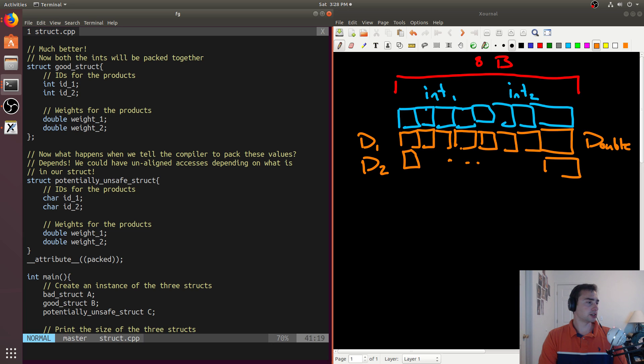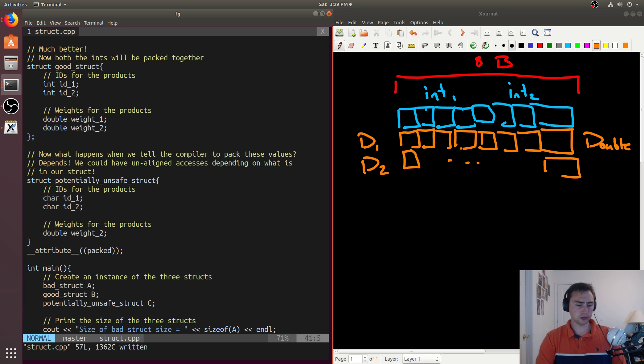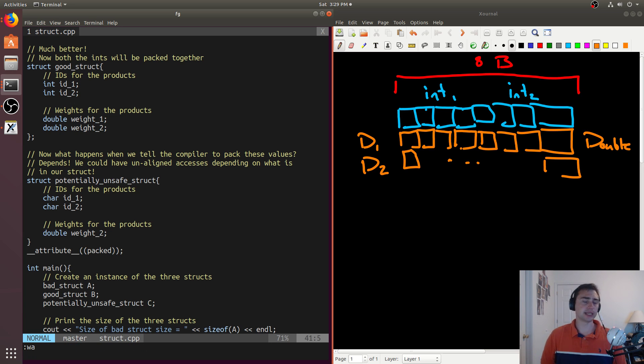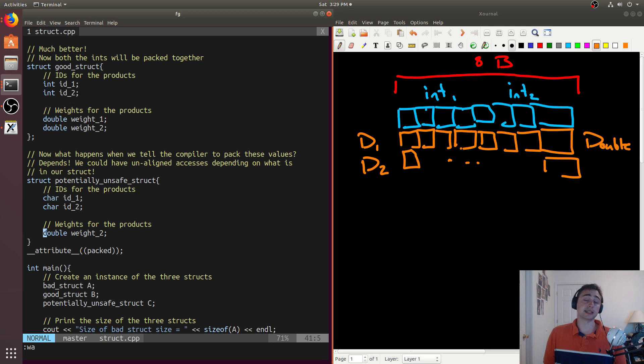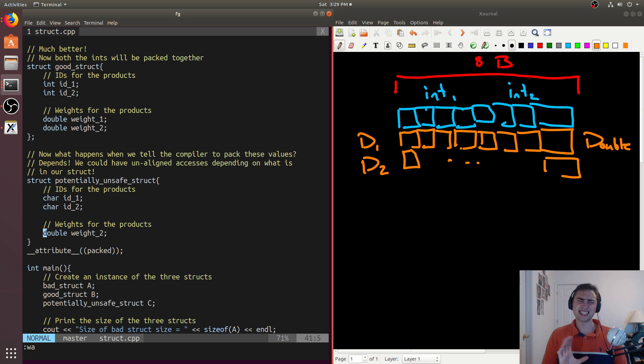So if we go ahead and have, say, just a single double and these two. What we'd expect from, say, the first version is we'd get both the characters on a single line, and then we'd get the double on the next line. So we end up having about six bytes of padding in here. But for this packed, when we go ahead and have this, let's go ahead and compile this again.